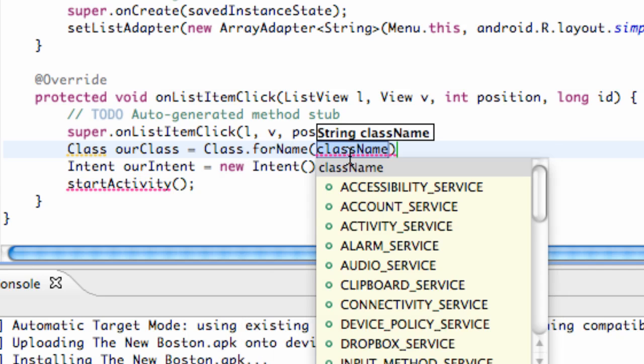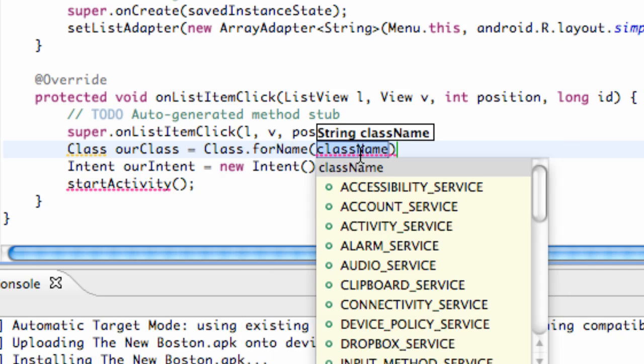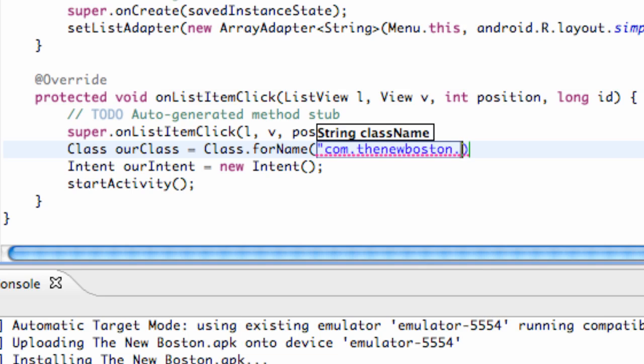Basically what we can do now is say com.thenewboston.travis.startingpoint.